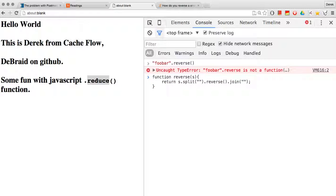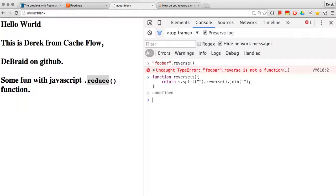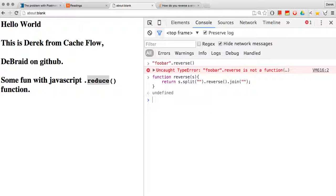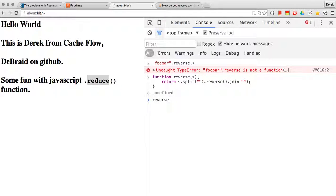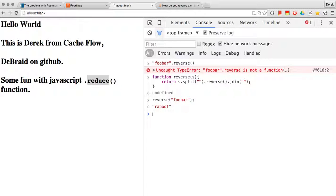which we're going to reverse the components of the array and then we're going to join that array back together. So in JavaScript, this requires creating your own function and using three native methods. So that if I pass that string into my function, there we go.